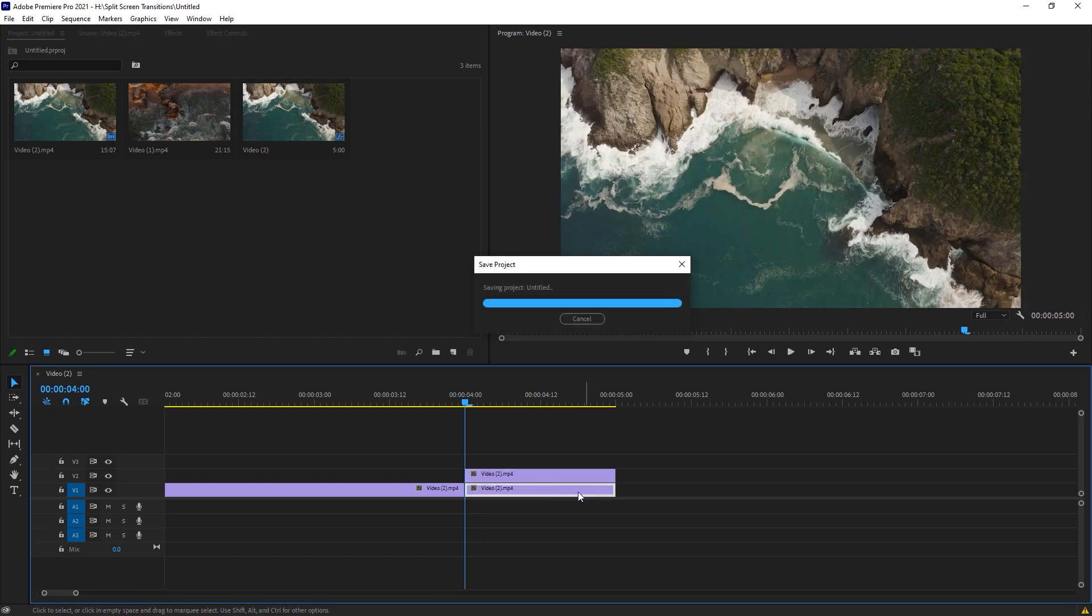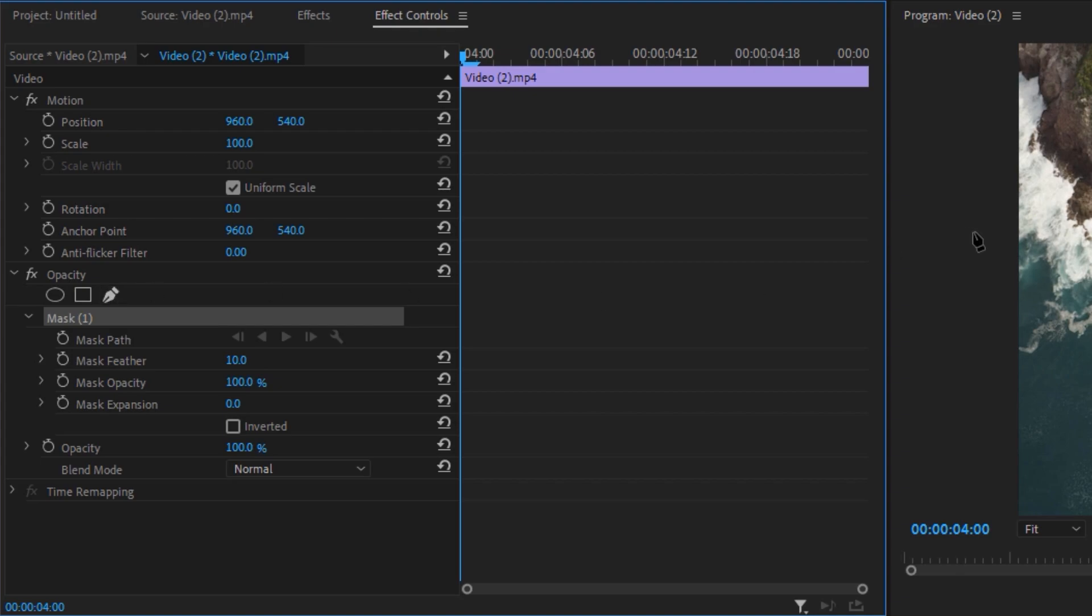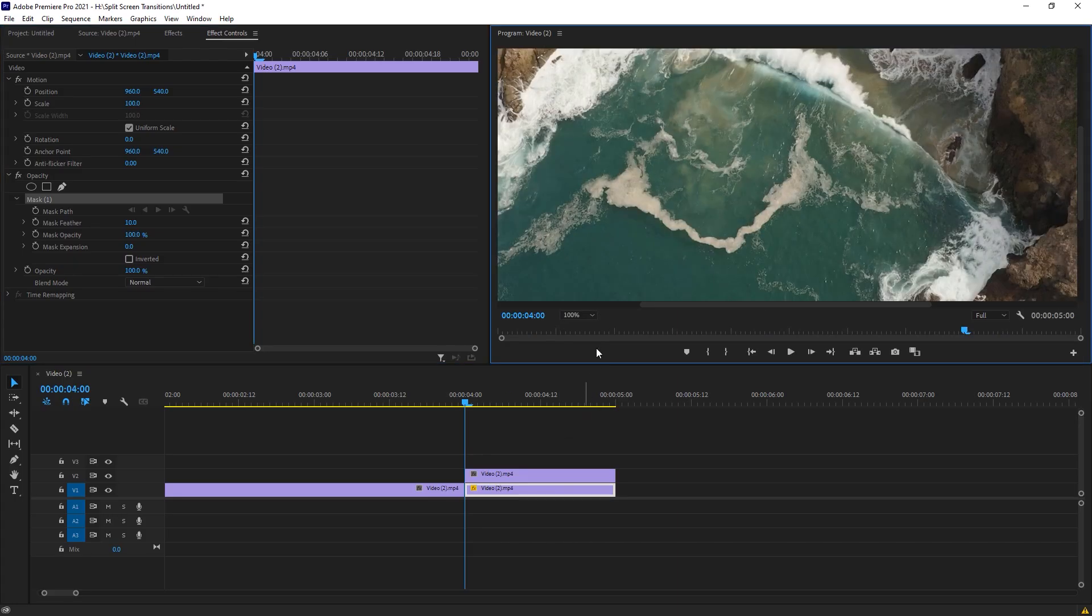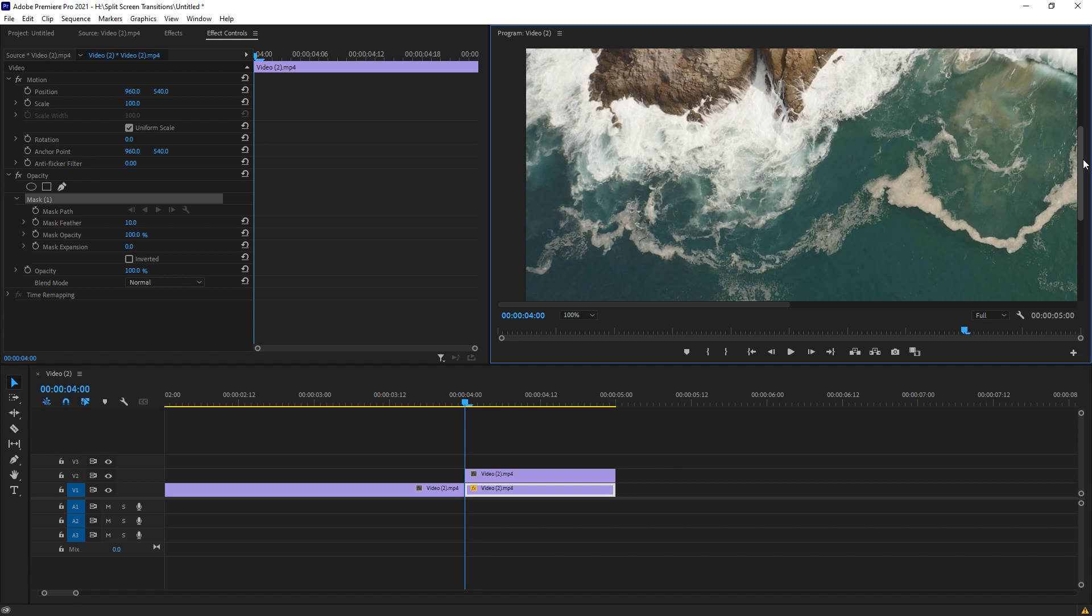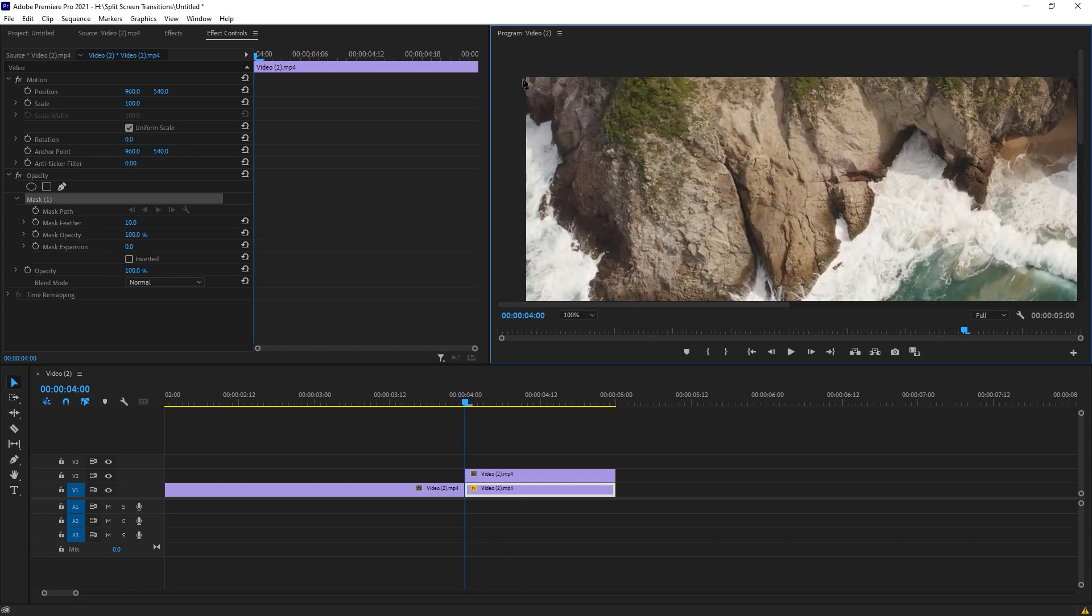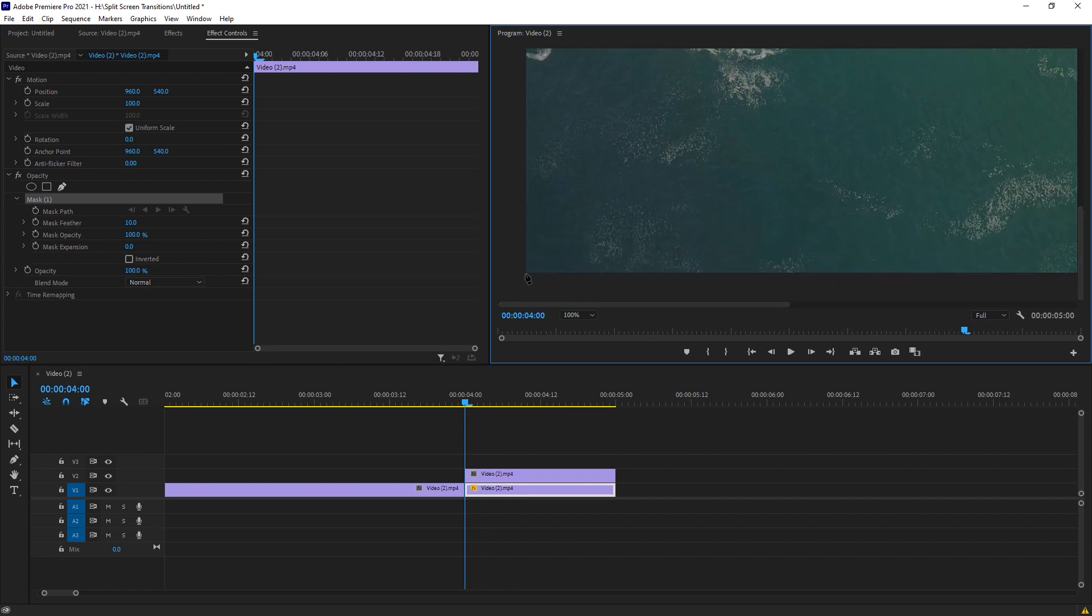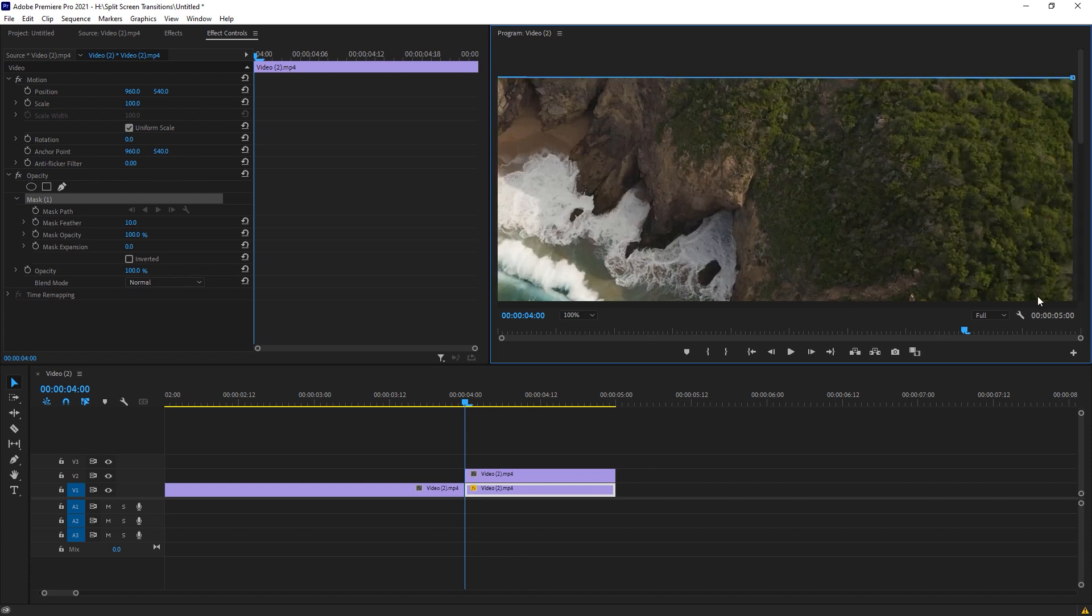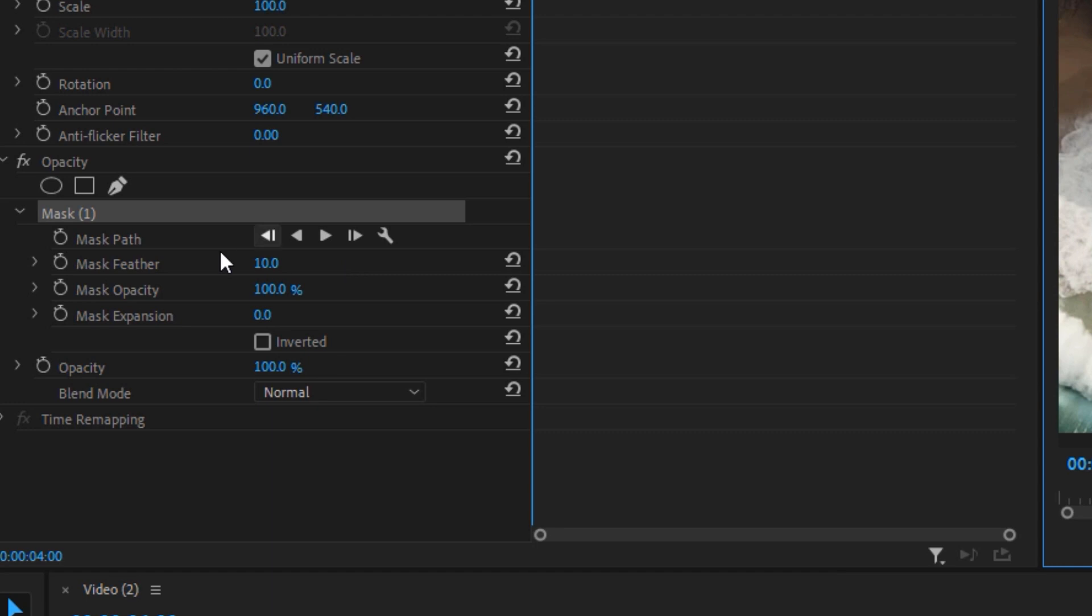Now select your bottom clip and go to the effects control. Here under the opacity we got a free draw bezier tool. Just select it and change the resolution to 100 to make a proper selection, starting from top right. Make a point here and there as well, and now just move back to top right point here. Now change the mask feather to zero.